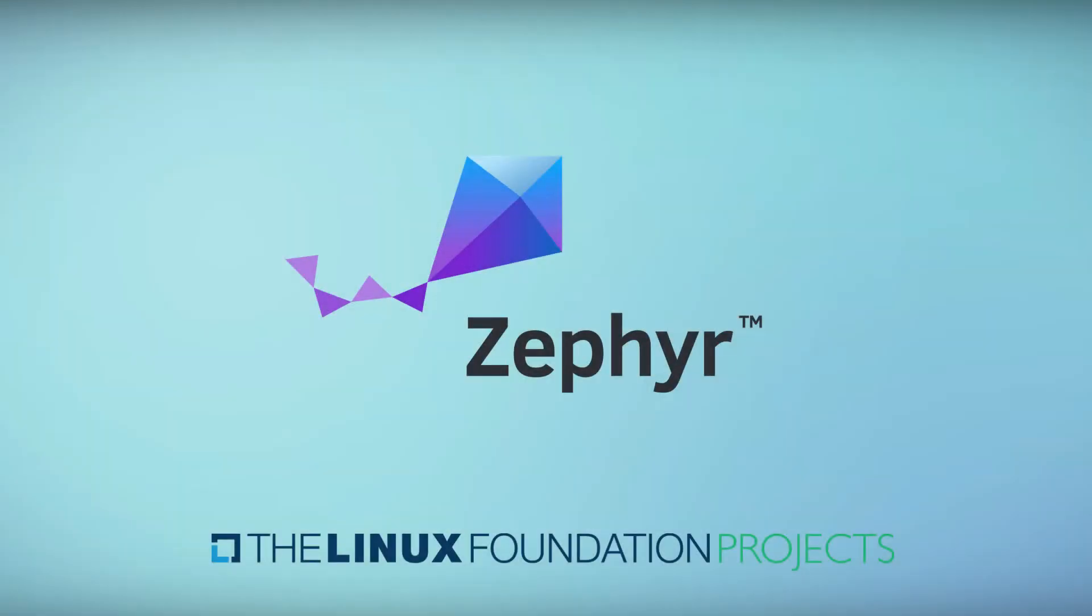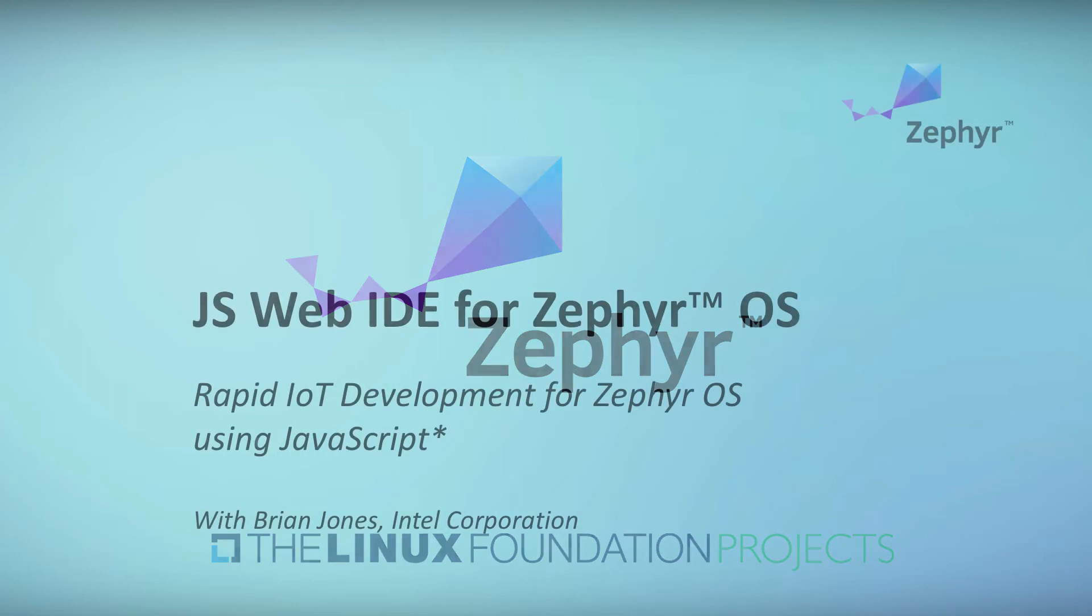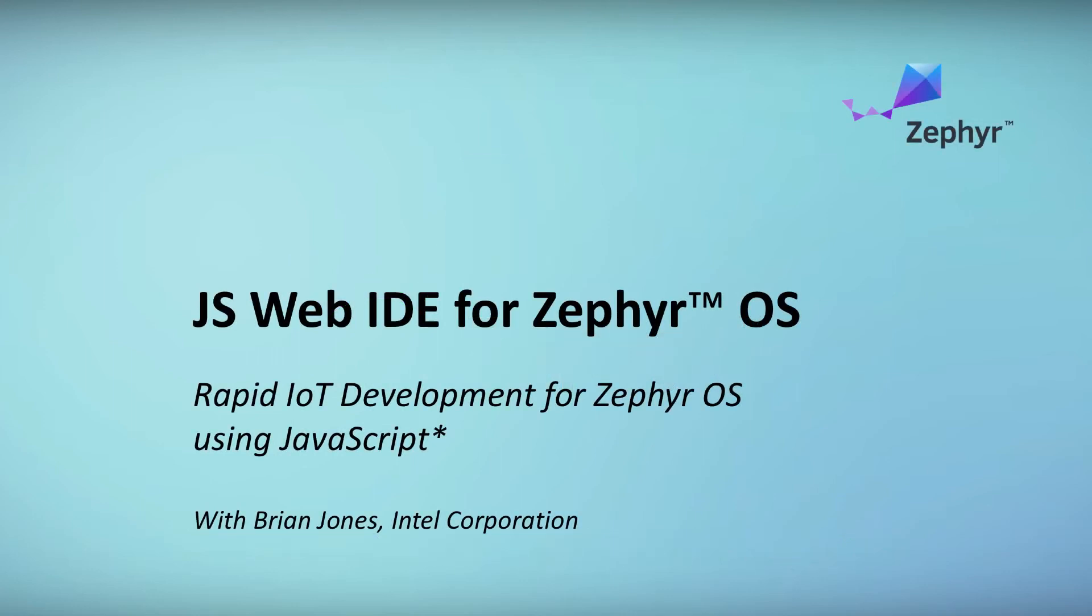Hello, my name is Brian Jones and I'm a software engineer on the JavaScript Runtime for Zephyr OS project, or ZJS for short. JavaScript is one of the most widely used programming languages today, and now ZJS allows you to use JavaScript on embedded IoT devices.